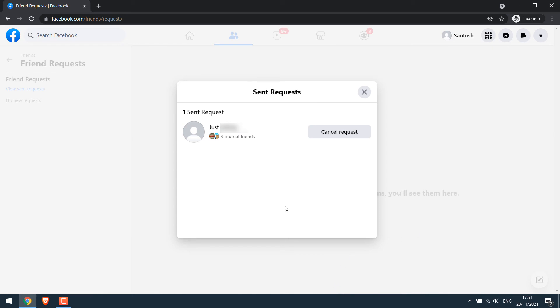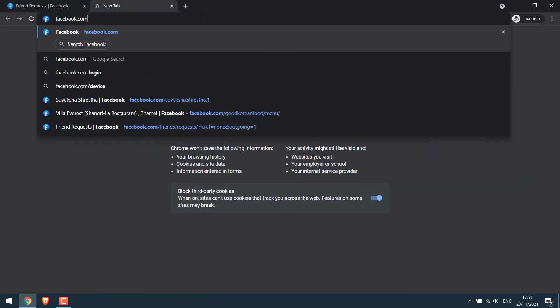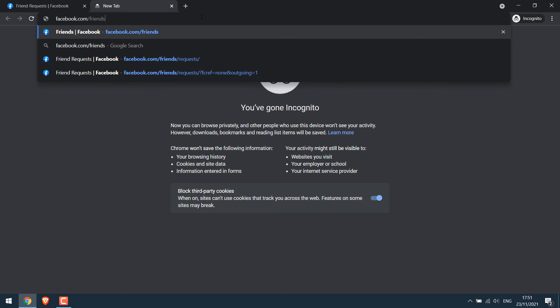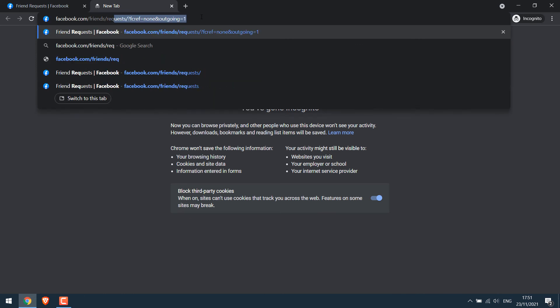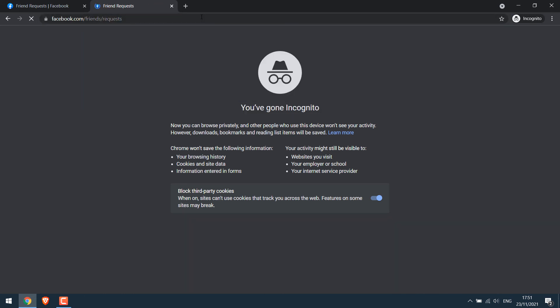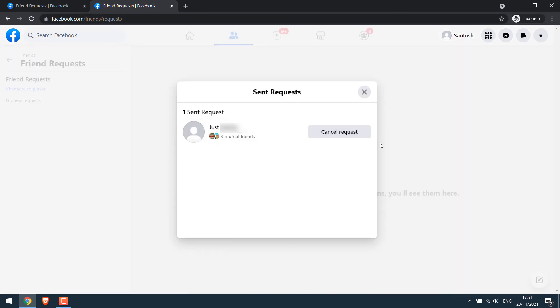For PC users, the other shortcut method is by directly going to the link Facebook.com/friends/request. However, please make sure you are logged into Facebook. Then you will directly come to this page and then you can view sent request.